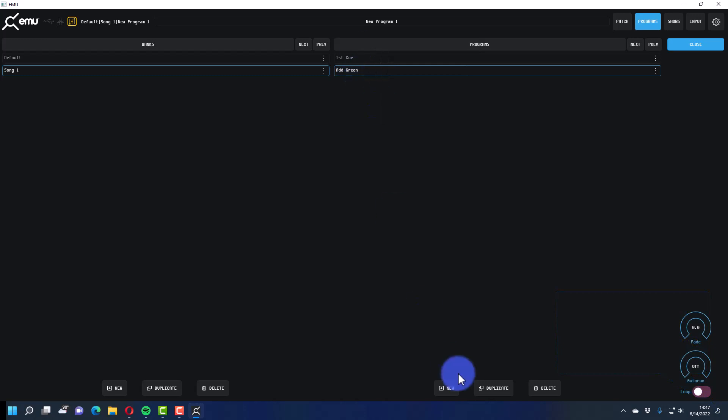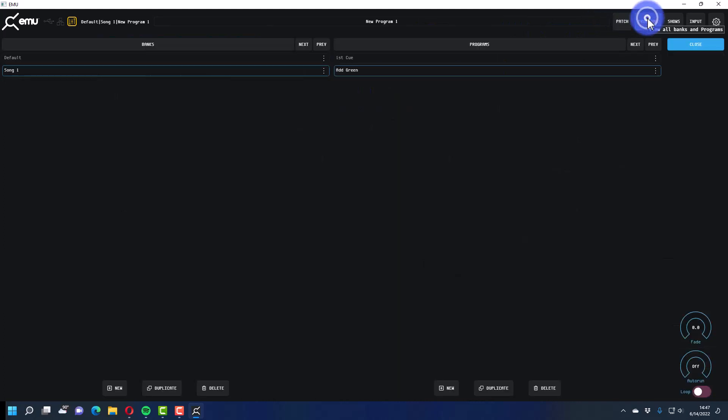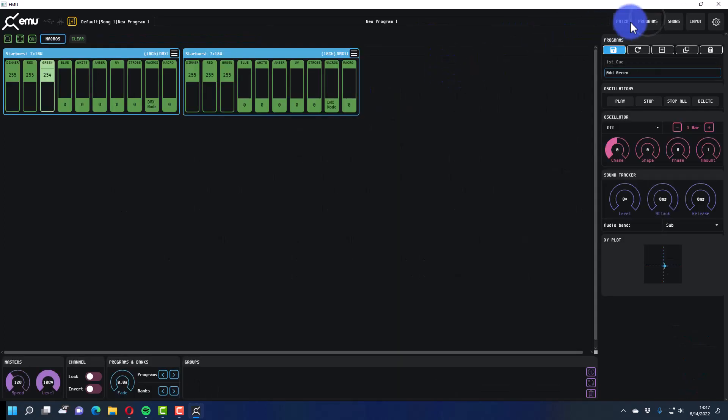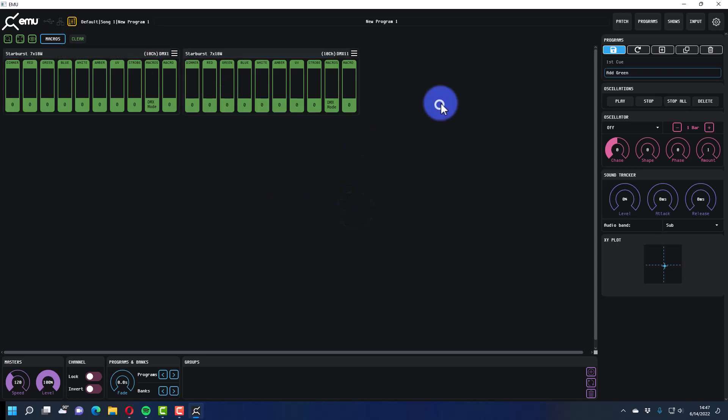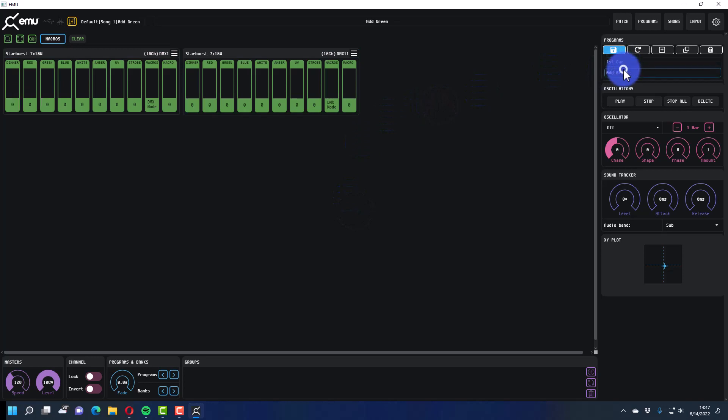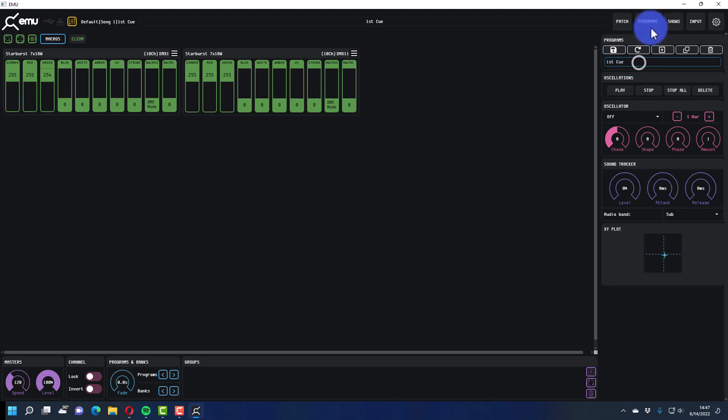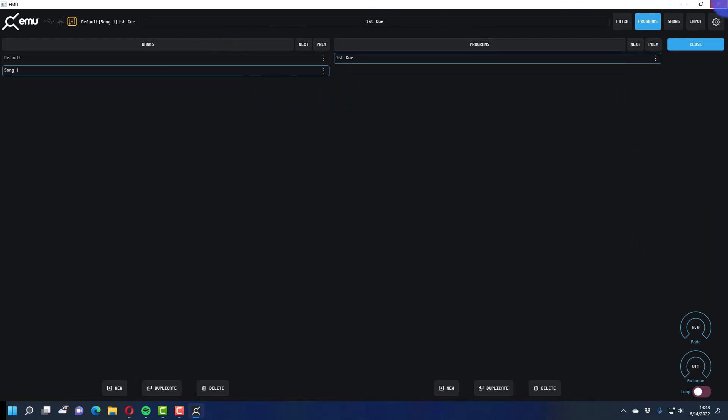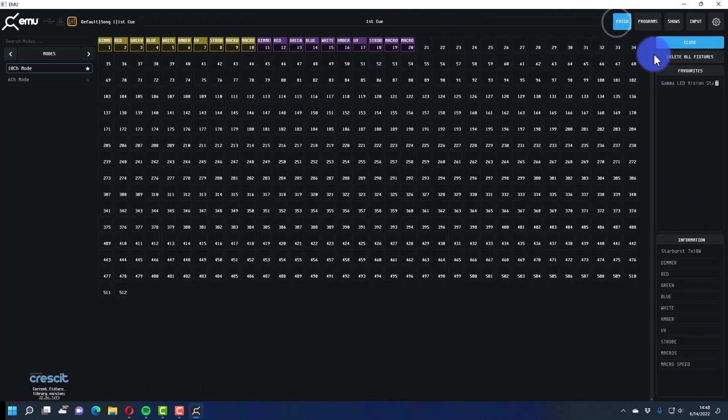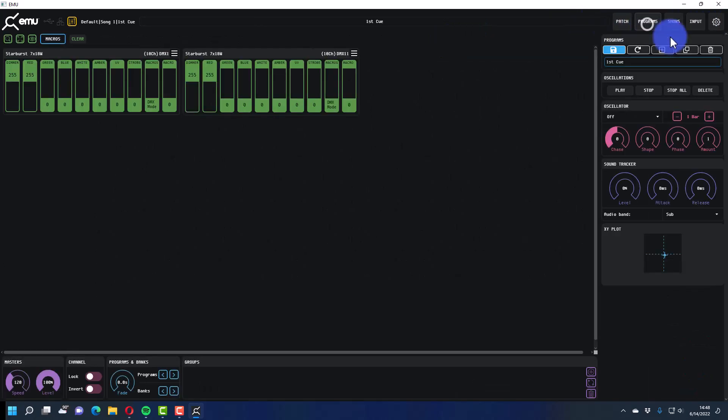There, boom, awesome. Now one thing you do have to do on programs is you do have to clear from time to time just to clear fixtures back to their home etc. So when you're programming, boom, I've got my first cue, I've got my green, reset the EMU state. Sometimes it's a little bit funky, things will clear and you do have to remember to save correctly.